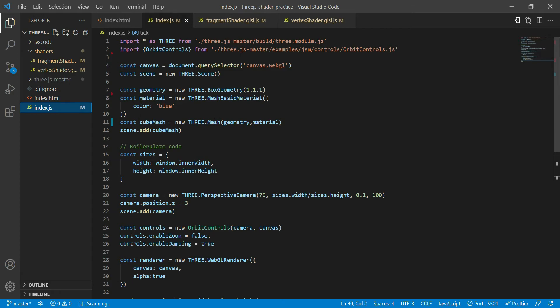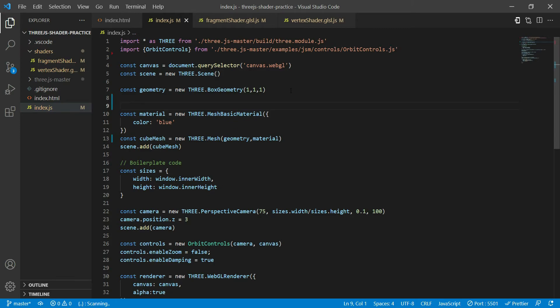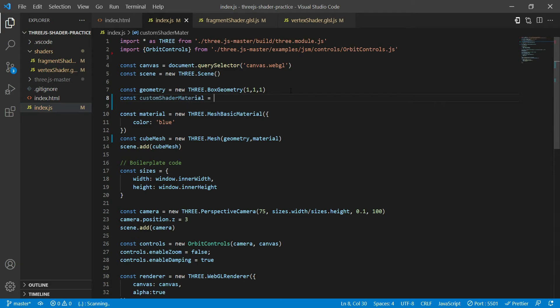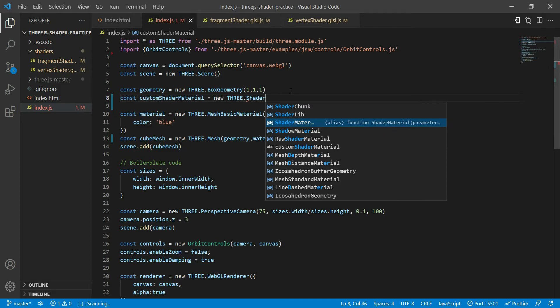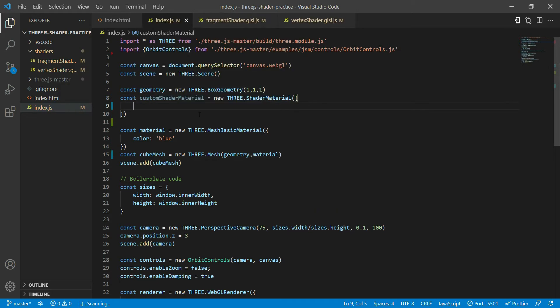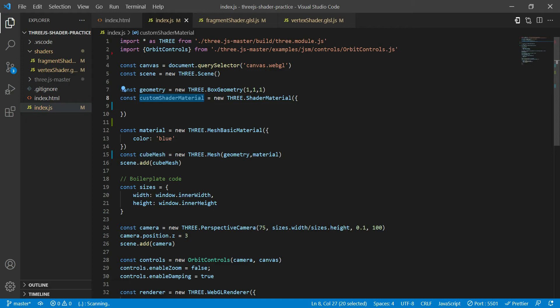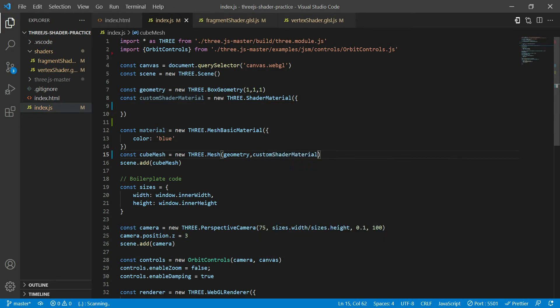Now if you go back to index.js, what I want you to notice over here is when you're creating your mesh, you pass in the geometry and the material. In this case, what we'll do is we'll create a new material called custom shader material. Three dot shader material. Now what we are going to do is simply use this shader material on our cube mesh.